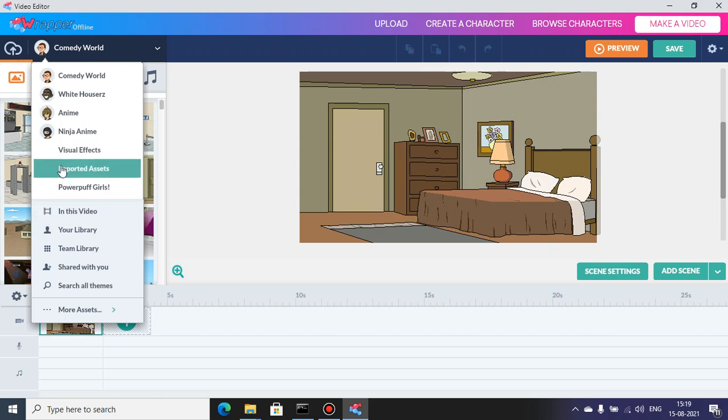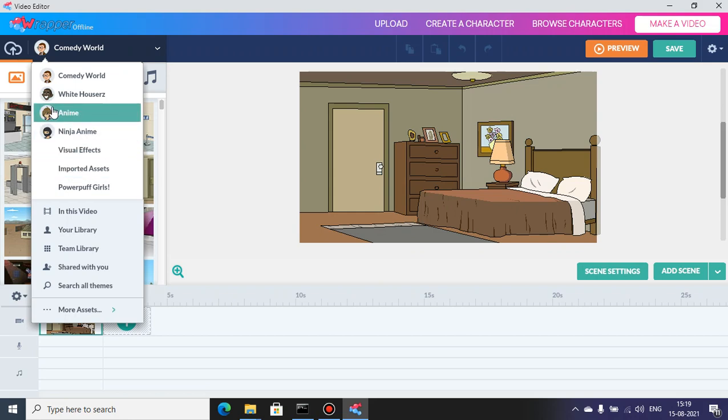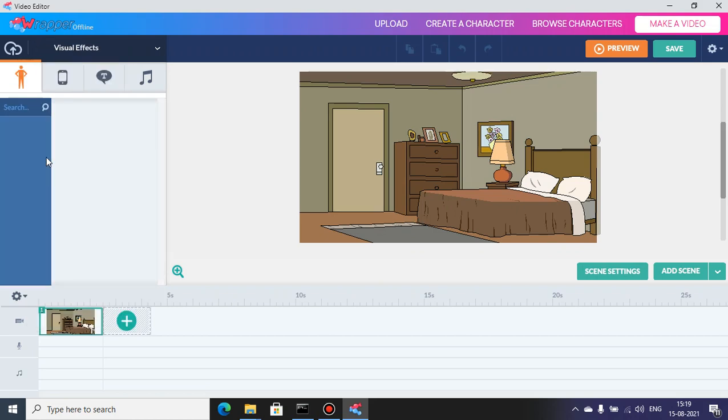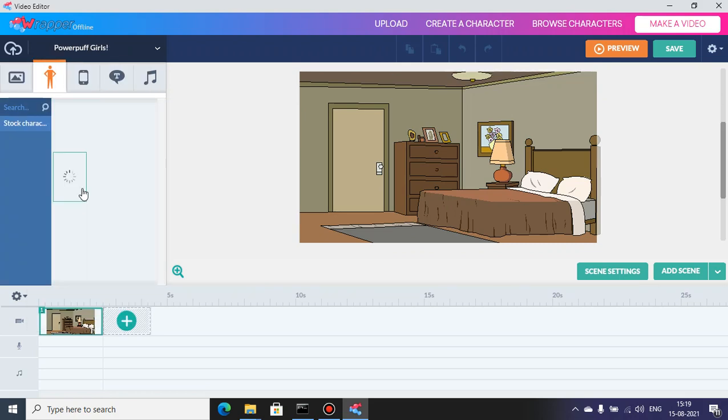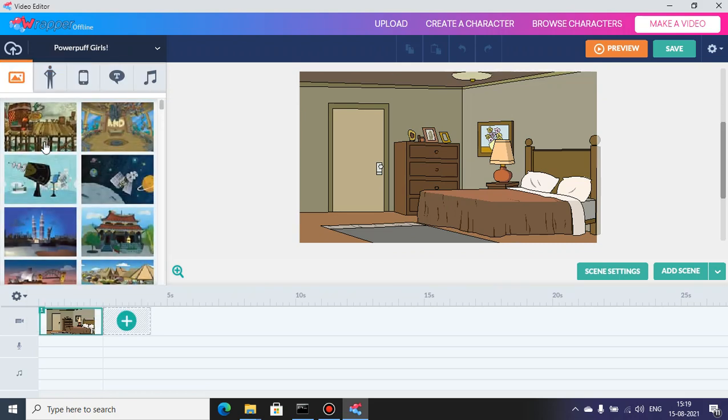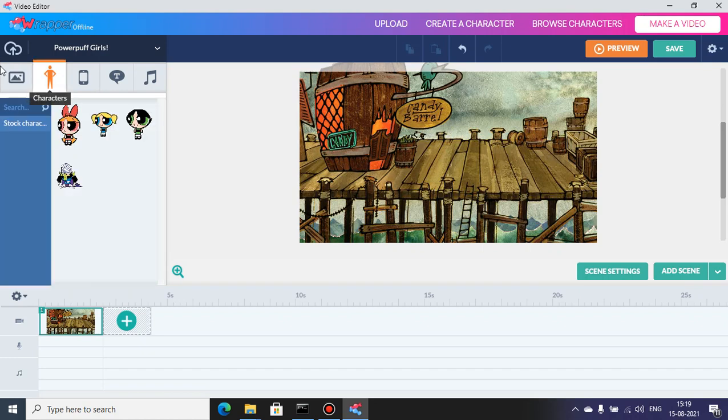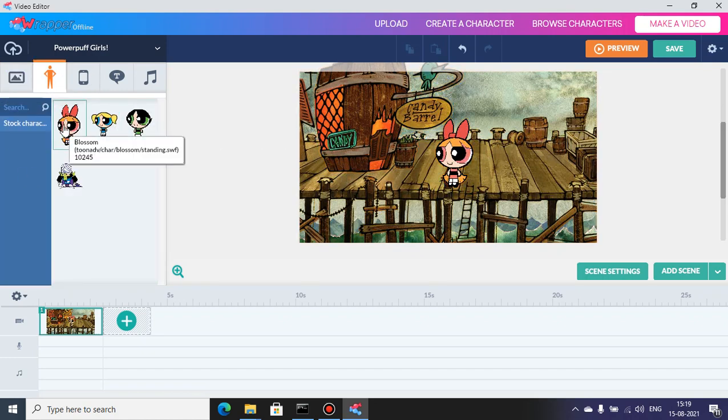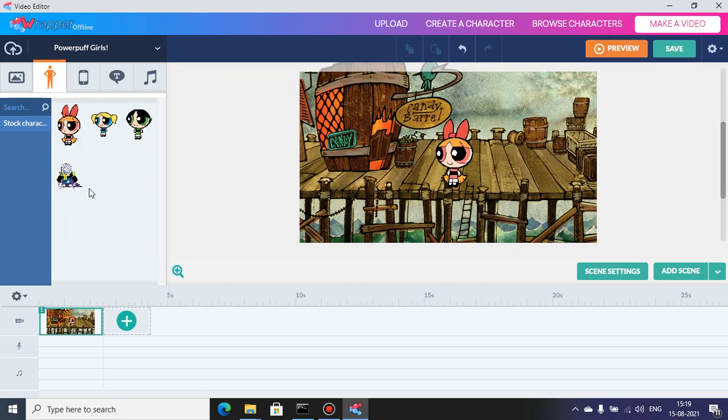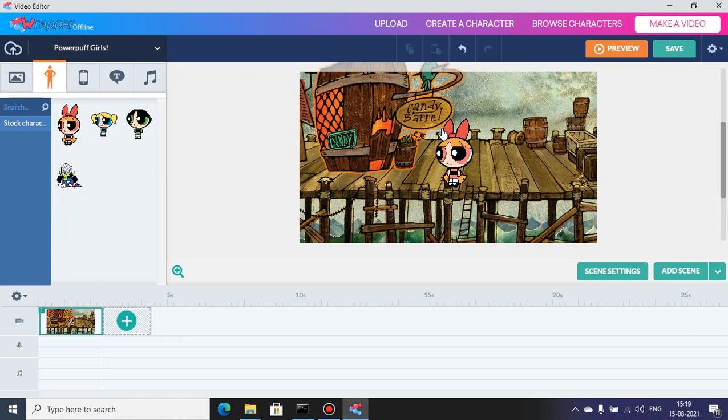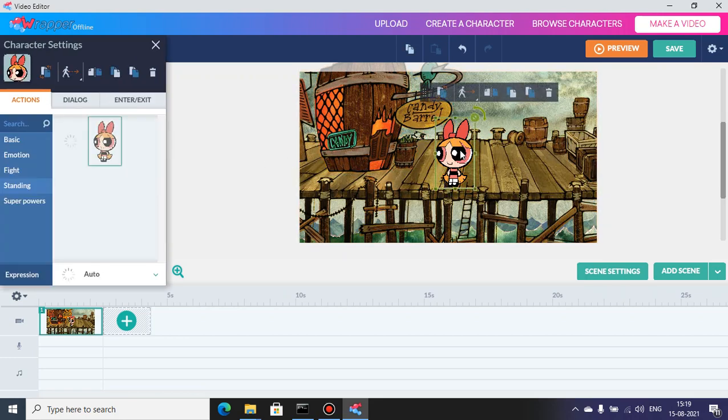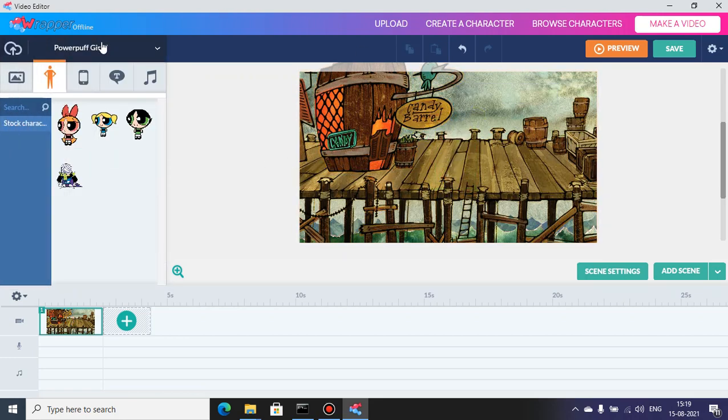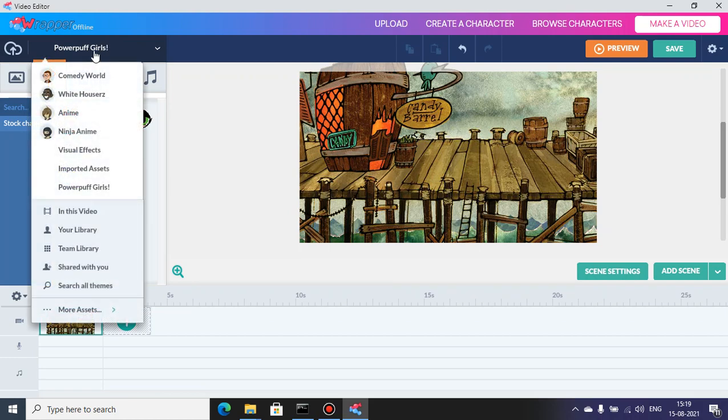Imported assets, visual effects, theme is still there since 1.2.5. I talked about these themes being there. So Powerpuff Girls is a new theme. You can pick a background. We got Blossom, Bubbles, Buttercup, and Mojo Jojo. There's no professor sadly.